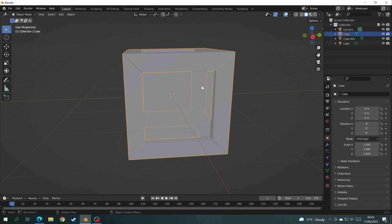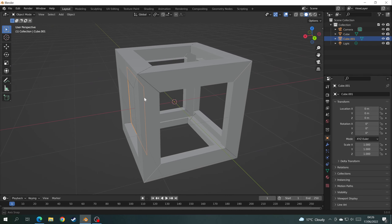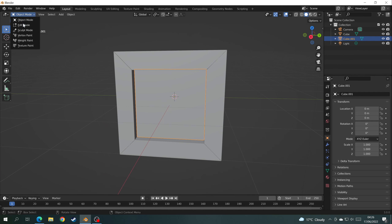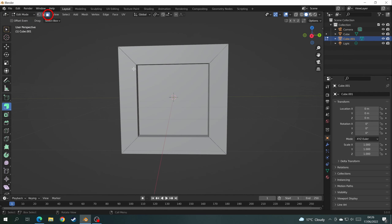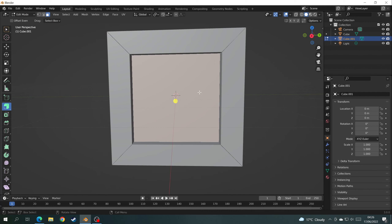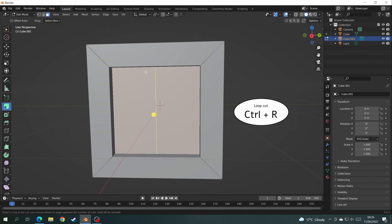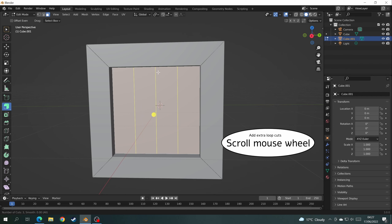Now select that face we left there earlier — we will create the slats of wood that go down the side and over the top of the crate. Jump back into Edit Mode, click Face Select again and select the face. I now want to create some loop cuts, so I'll use the shortcut Ctrl+R, then scroll the mouse wheel upwards until you get the number of cuts you want.